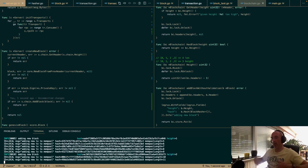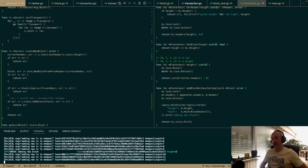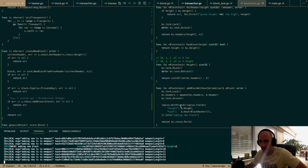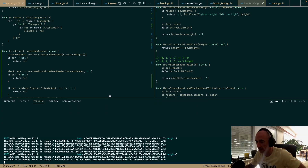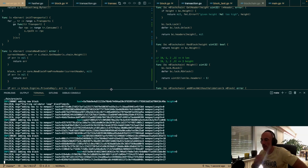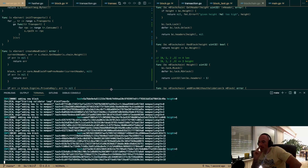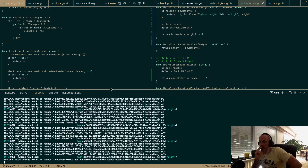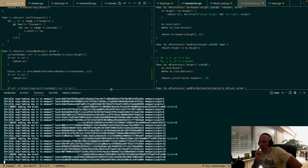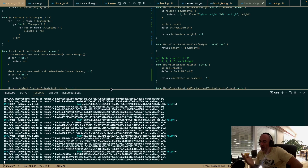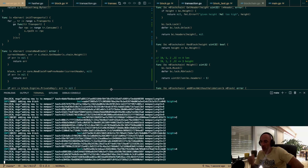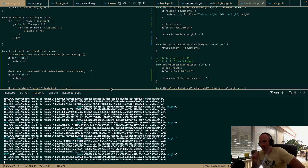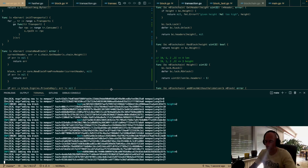We are making new blocks every five seconds, as you can see — height two, height three. The thing we're not doing yet is including our transactions, and that's for the next episode.